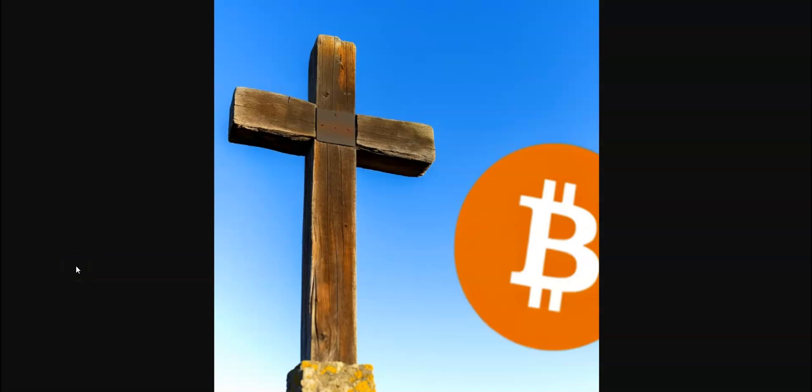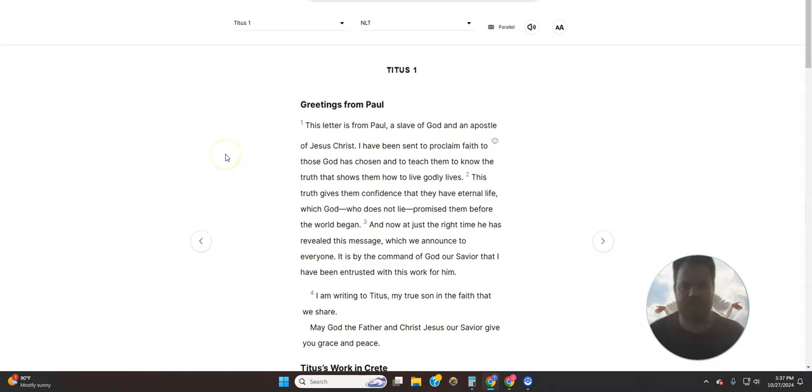Obey Jesus, Saving Bitcoin. Jeremy Hane. Greetings, this is Titus chapter 1. Greetings from Paul.